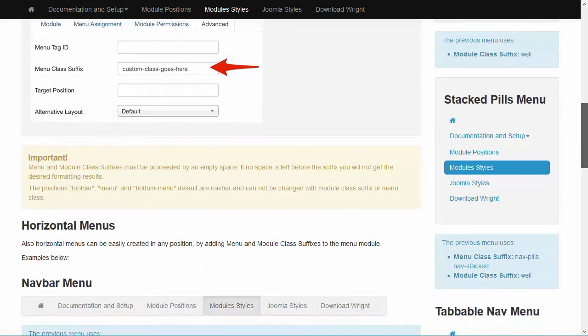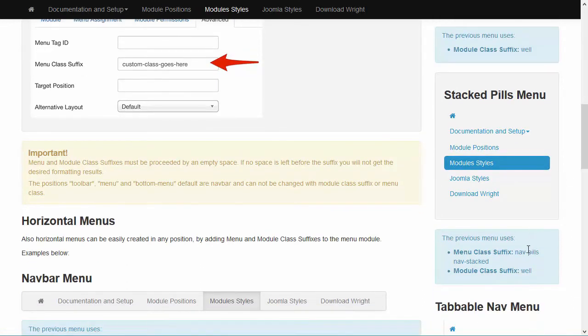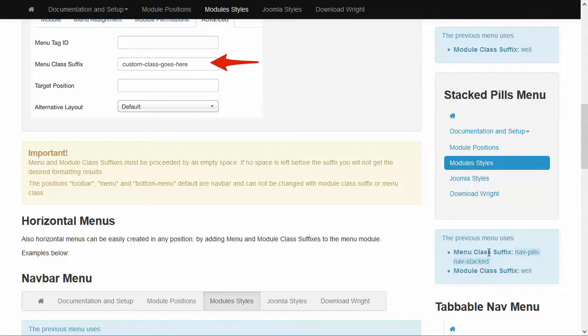And you can see in the blue bar how they did it. In this case, they added a nav-pills nav-stacked class to the menu class suffix. And the grayish box has been created by adding the module class suffix while in the module.